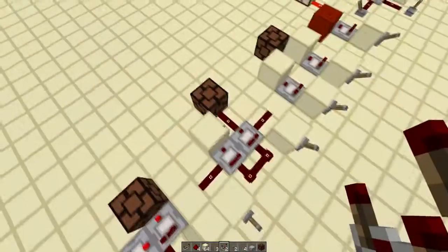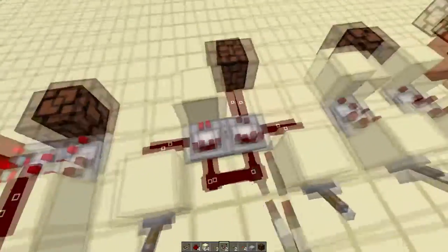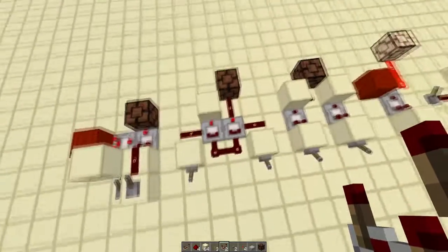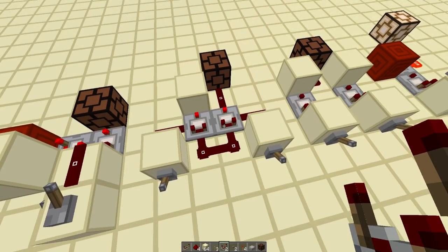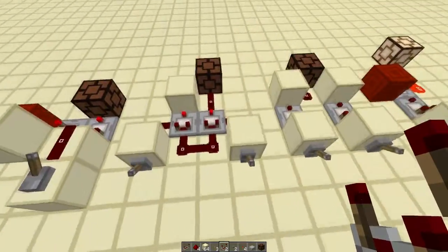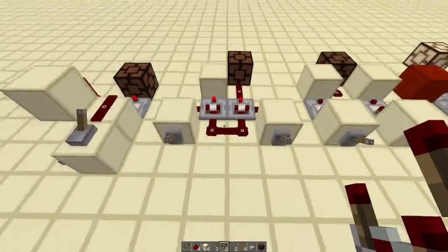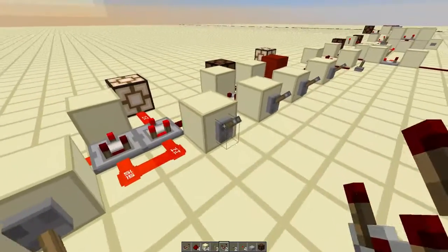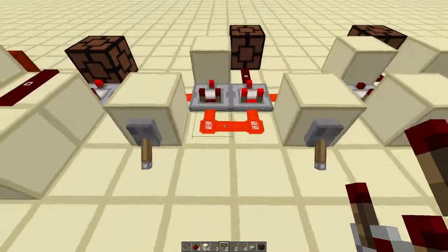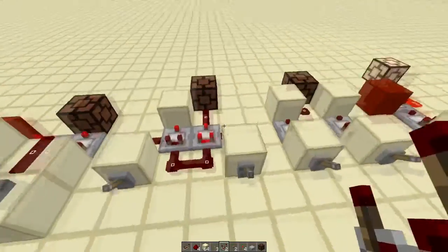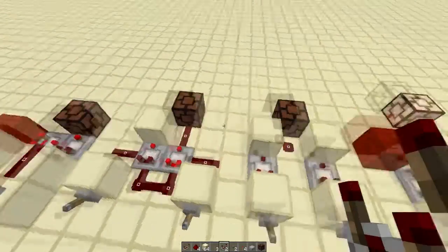Moving on to something a little bit more different — the XOR gate. This is a very compact version of the XOR gate, because compared to other XOR gate designs, these are fairly compact. These work by only allowing current through whenever one signal is on. So that's how that works.